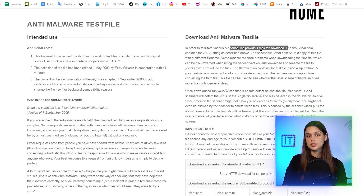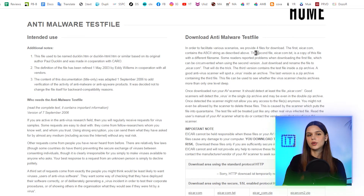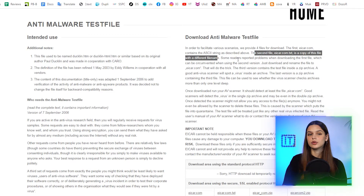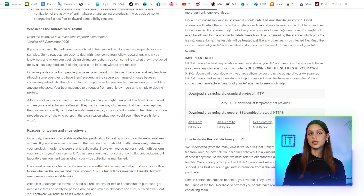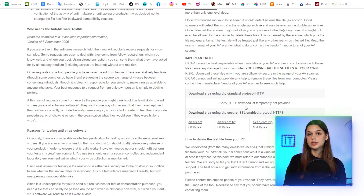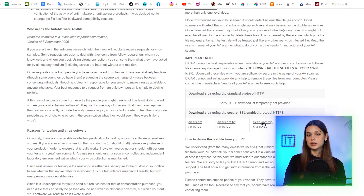I will start with acar.org — it stands for European Institute for Computer Antivirus Research. It offers several files that are harmless yet contain virus properties. There are four different format files.